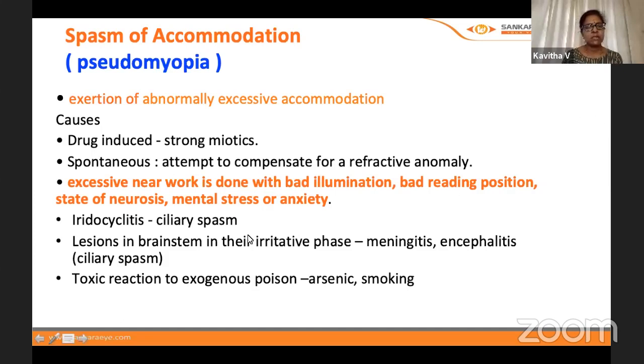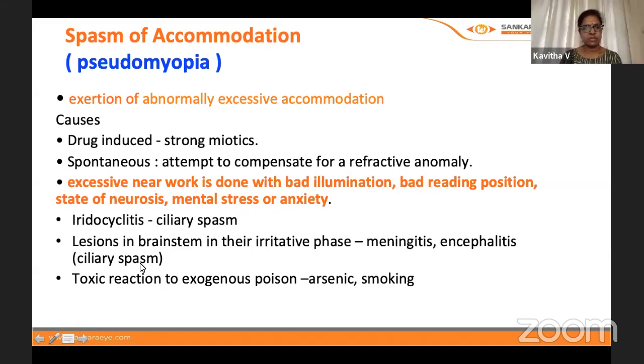Other causes include iridocyclitis, neurological causes, and toxic reaction to drugs.